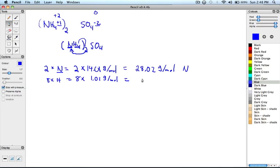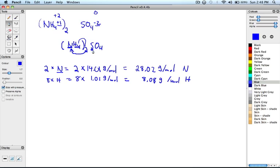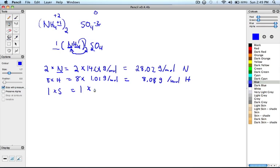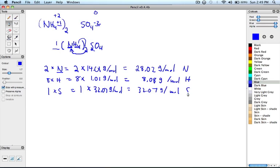Now let's look at sulfur. When we look at sulfur, we just have one atom of sulfur because there's no coefficient here. The coefficient of 1 times subscript of 1 is going to be 1, so we have 1 atom of sulfur. So 1 multiplied by, and we look at the periodic table, it gives us 32.07 grams over moles, which gives us 32.07 grams over moles of sulfur.